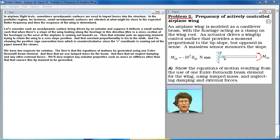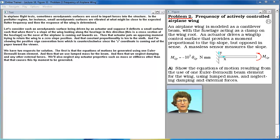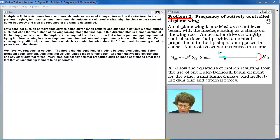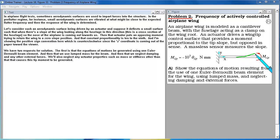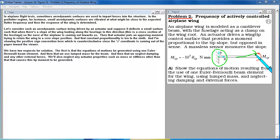In airplane flight tests sometimes aerodynamic surfaces are used to impart forces into the structure. In the pre-flutter regime for instance small aerodynamic surfaces are vibrated at what might be close to the expected flutter frequency and then the response of the wing is determined. Let's consider such an aerodynamic surface being driven by an actuator and suppose that it deflects a small surface such that when there is a slope of the wing looking along the fuselage in this direction. This is a cross section of the fuselage so the nose of the airplane is coming out toward us. Then that actuator puts an opposing moment trying to return the wing to a zero slope position.